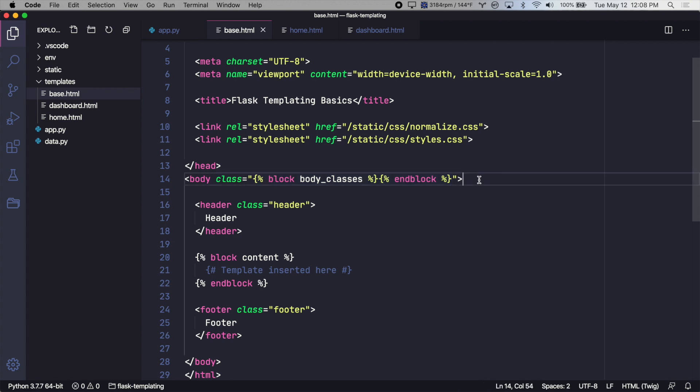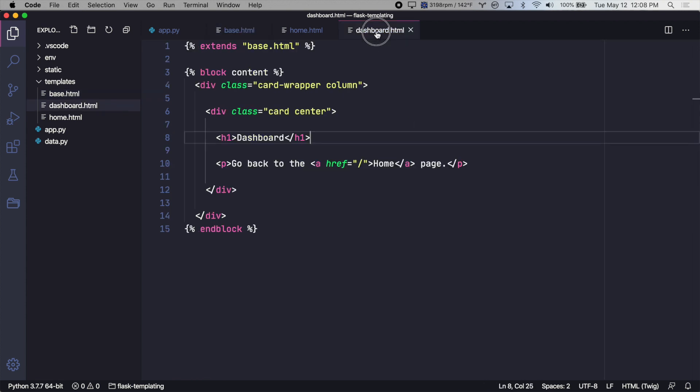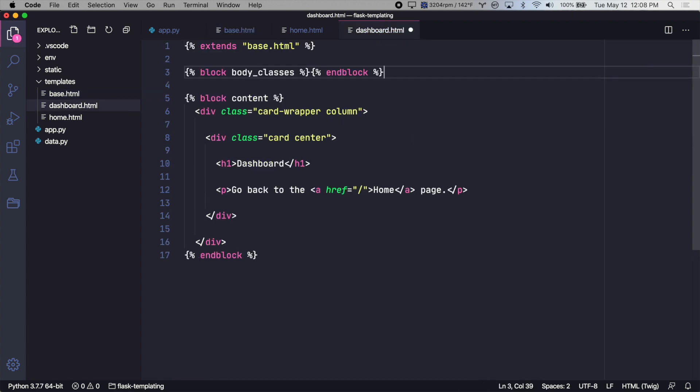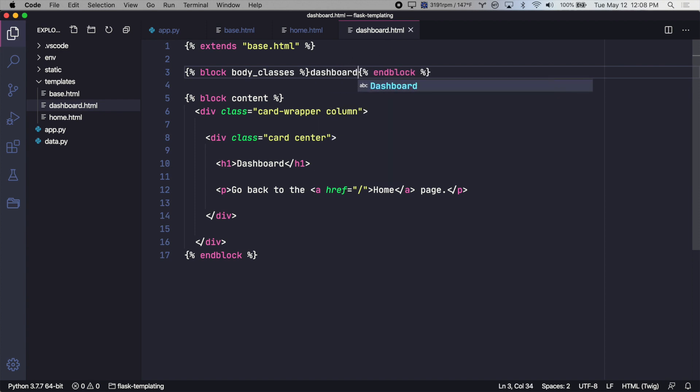So I will copy that and let's go to the dashboard template and let's give it a specific body class. Let's save this and take a look.